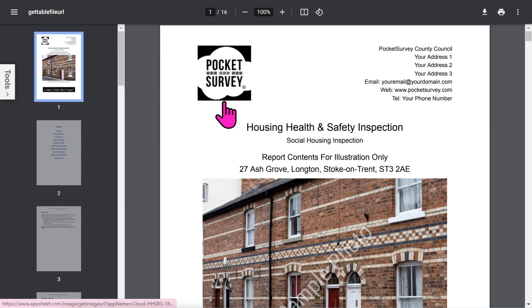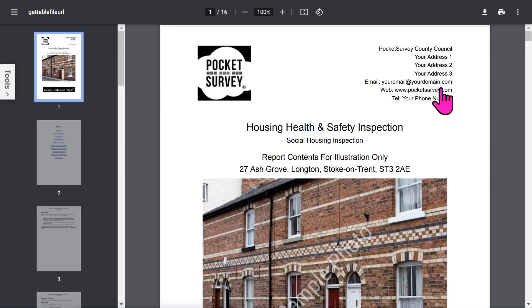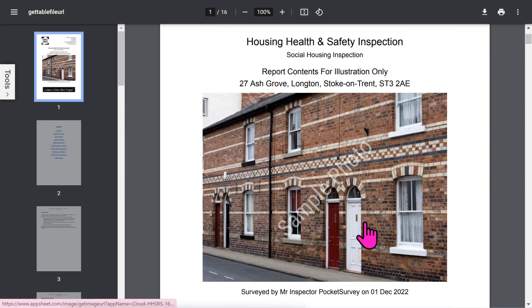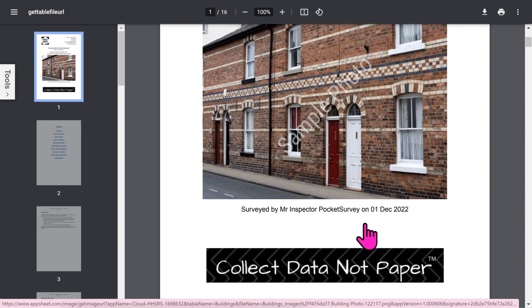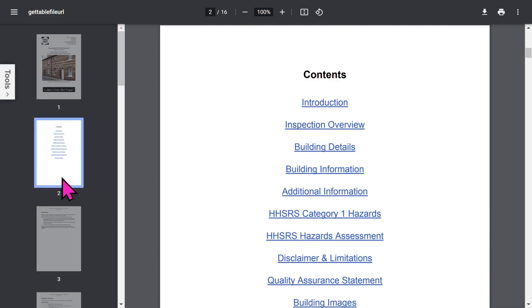Let's look at this HHSRS report created with Pocket Survey. The front page is branded with your logo and your address. Then you've got your front photo of the building, plus an optional trade logo.